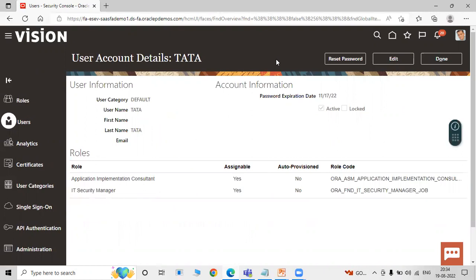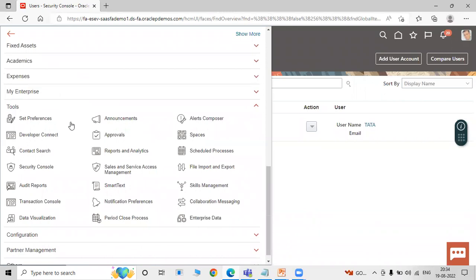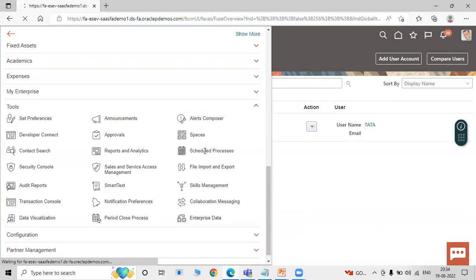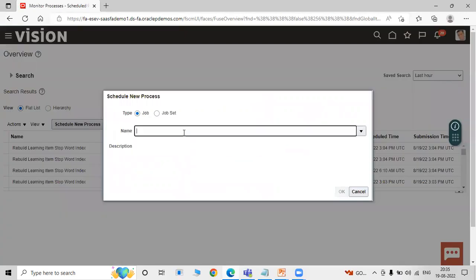Now we have to run a scheduled process called LDAP. Click on the Navigator, scroll down in Tools, and click on Scheduled Processes. Click on Schedule New Process. Search for LDAP and press Enter. LDAP stands for Lightweight Directory Access Protocol — this is the directory available in the Oracle Fusion application.